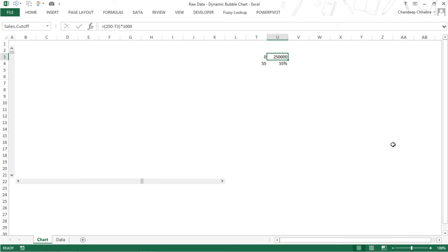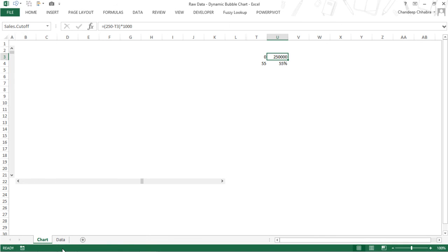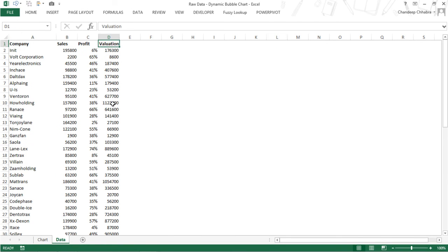Now what I have to do is play around with the data and write the conditions in the data right here — conditions that are going to filter the data. And then I'm going to plot the data in the chart. Let's see how we can do that.